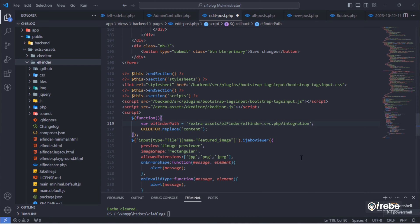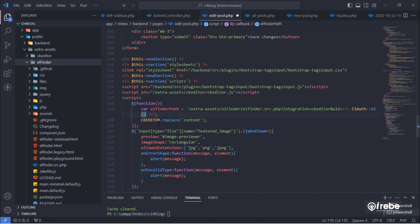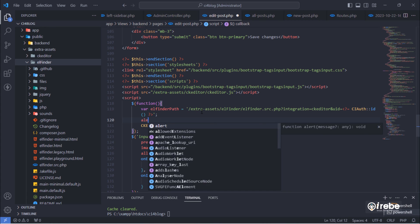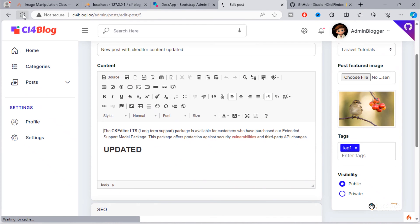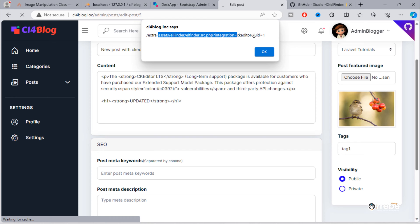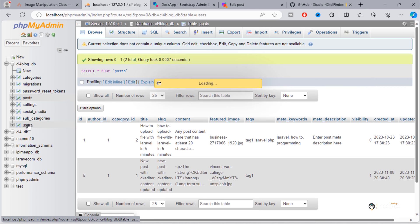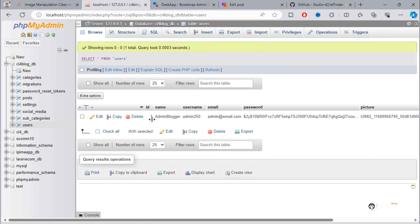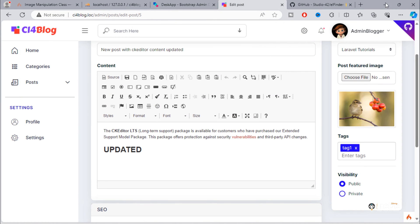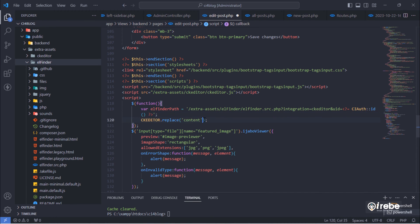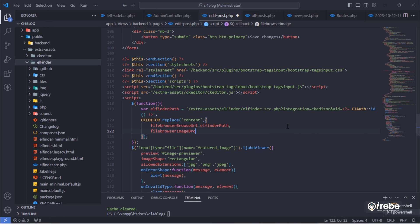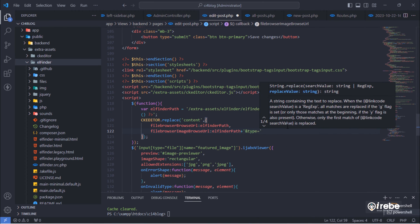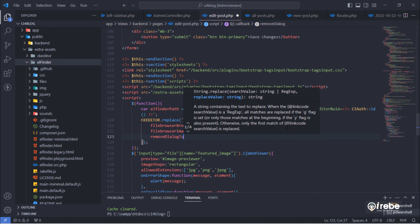We have to pass two parameters on this URL: the integration type and the user ID parameters. This UID number is the unique ID of the user from the users table.